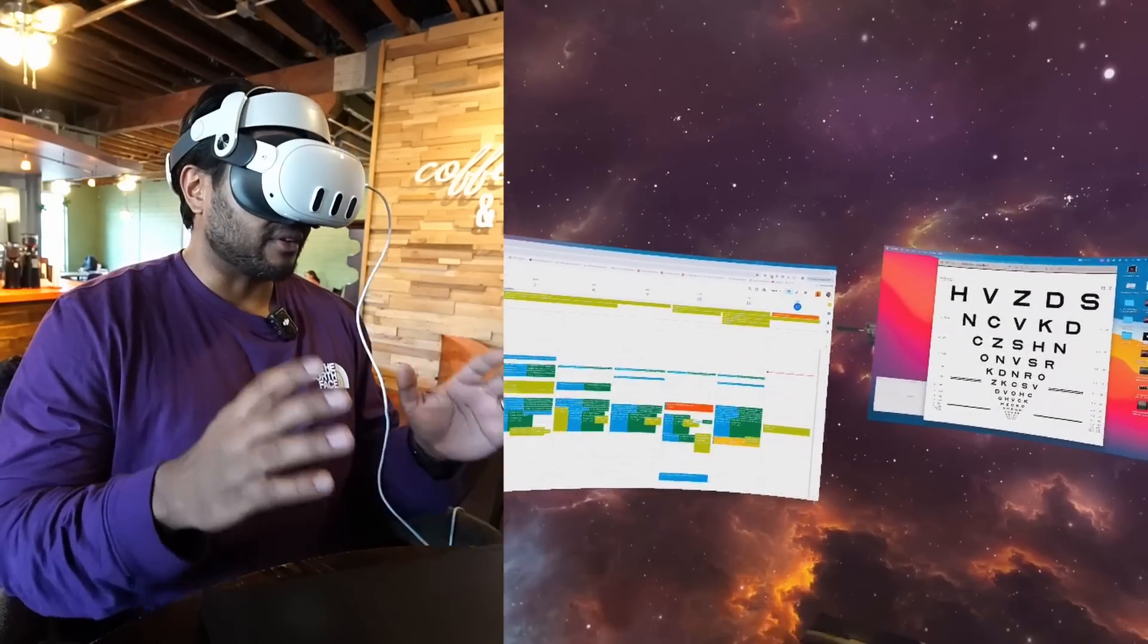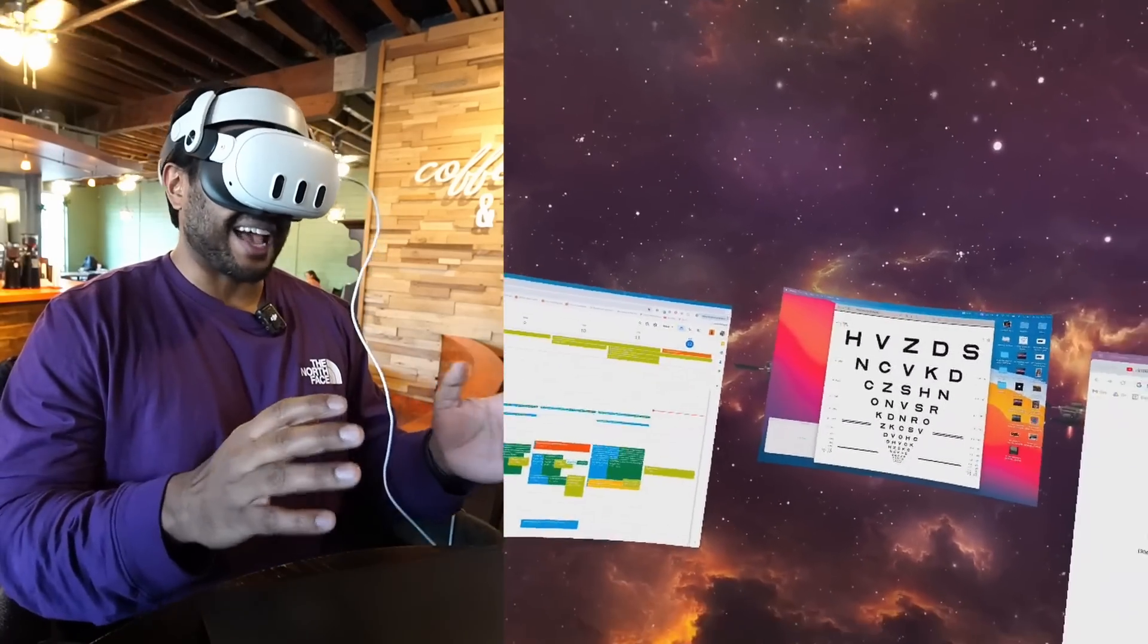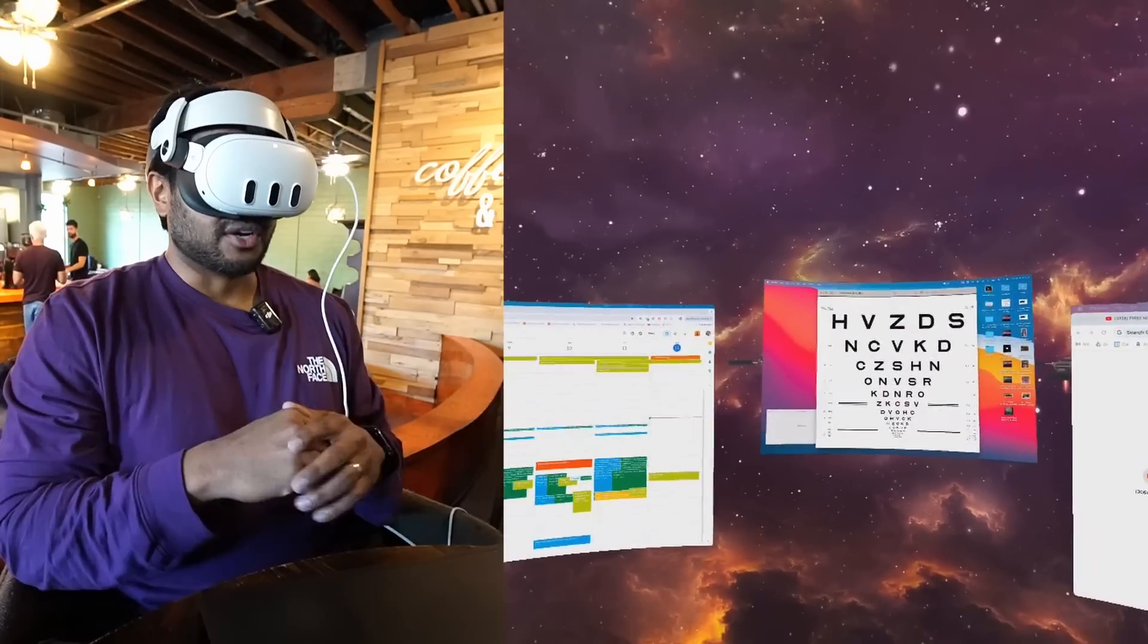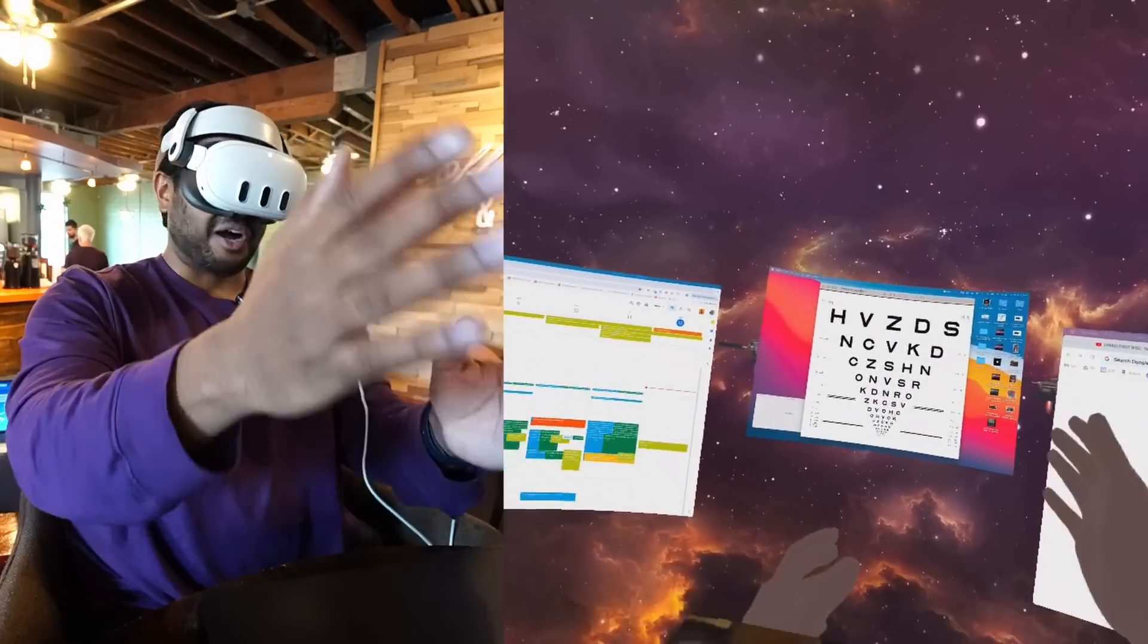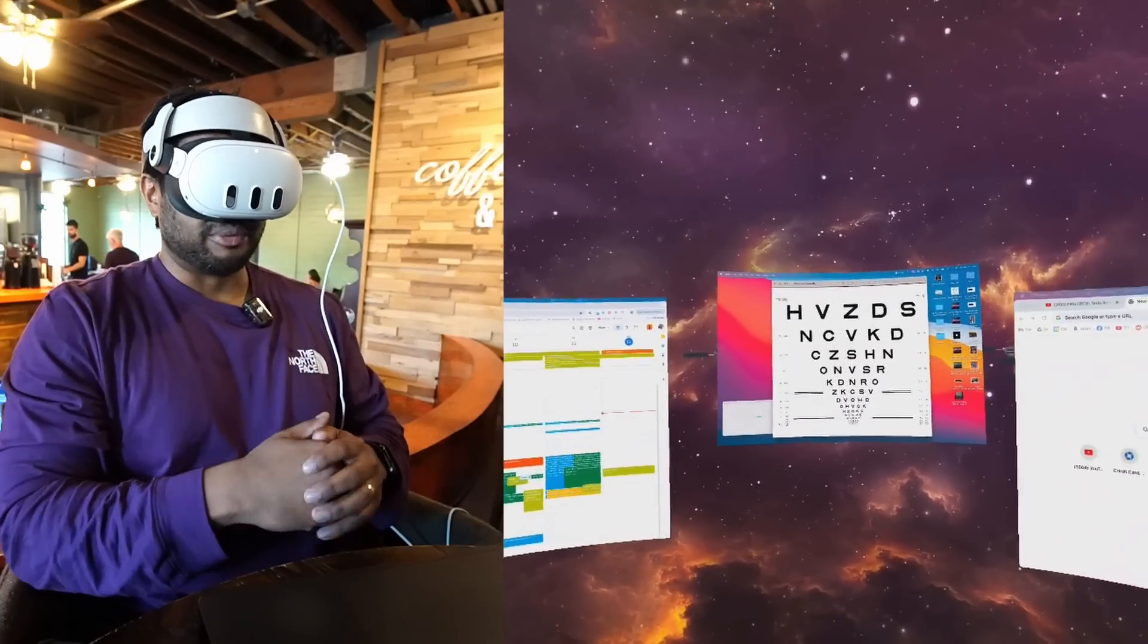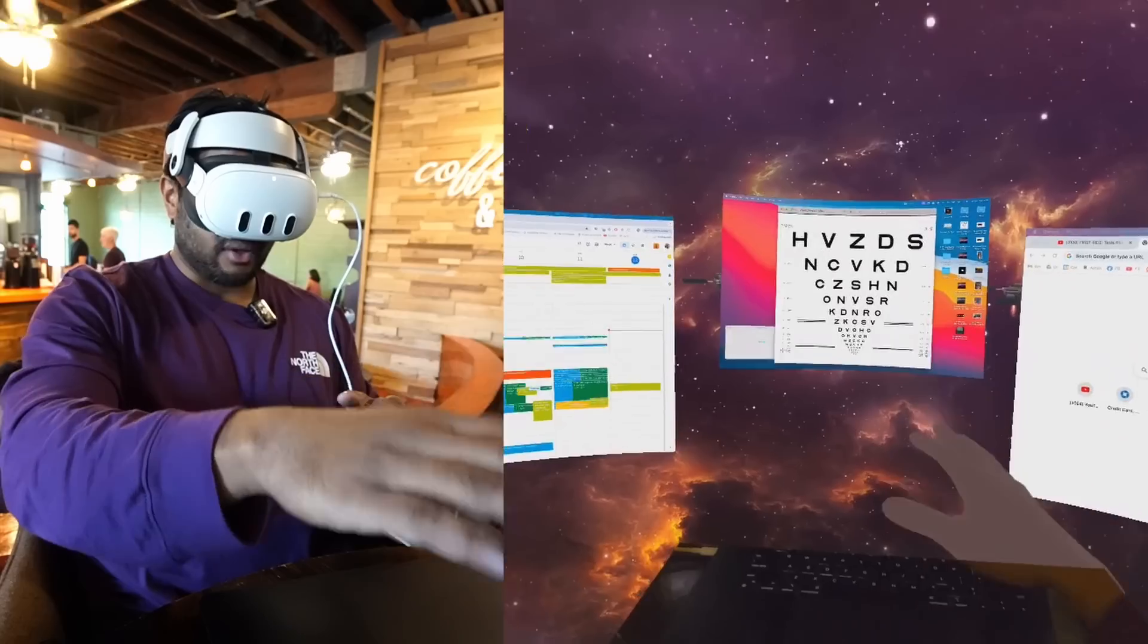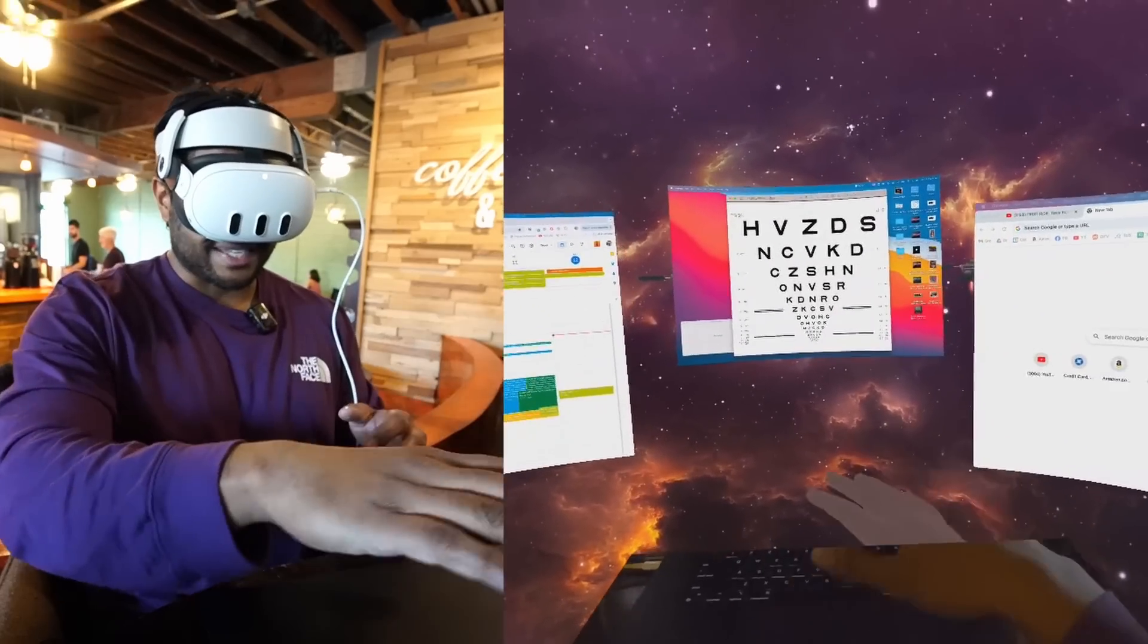One thing I will say about the Quest 3 is that text clarity is actually really good, especially for 2K per eye. So as you can see I have this Logmar chart in front of me to be able to see how far down I can read. And I can read all the way down to the third to last line. That's pretty impressive.